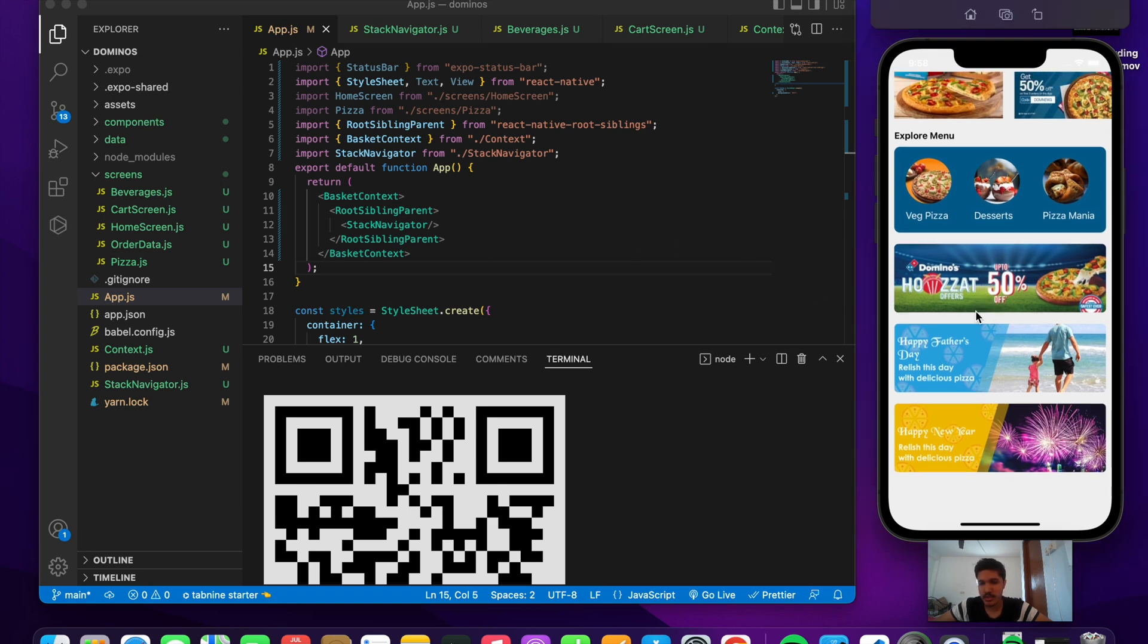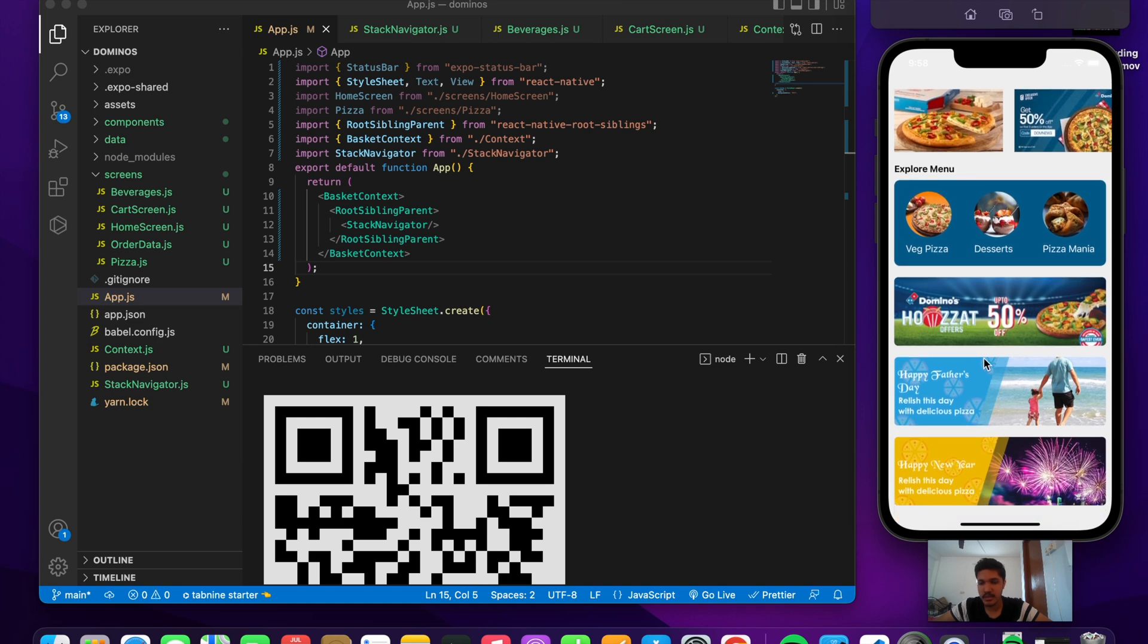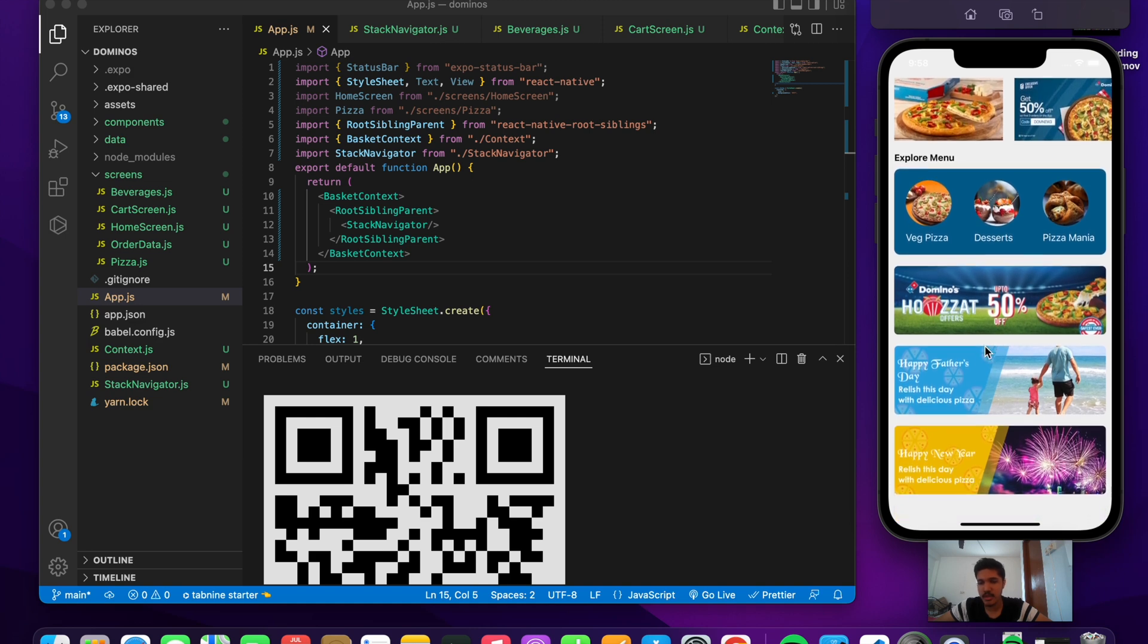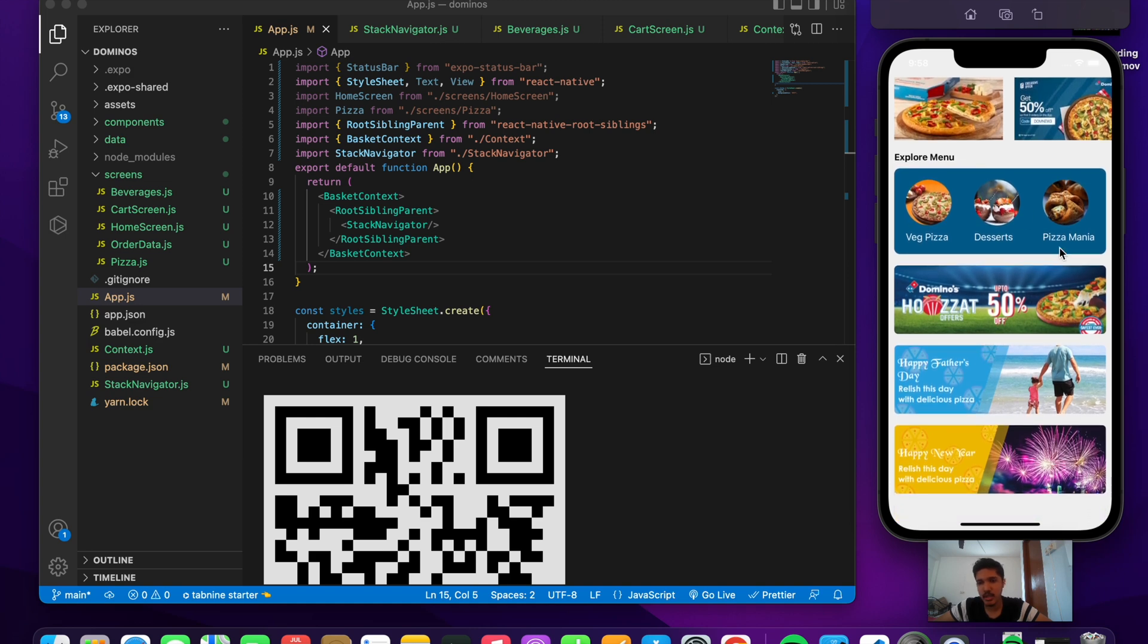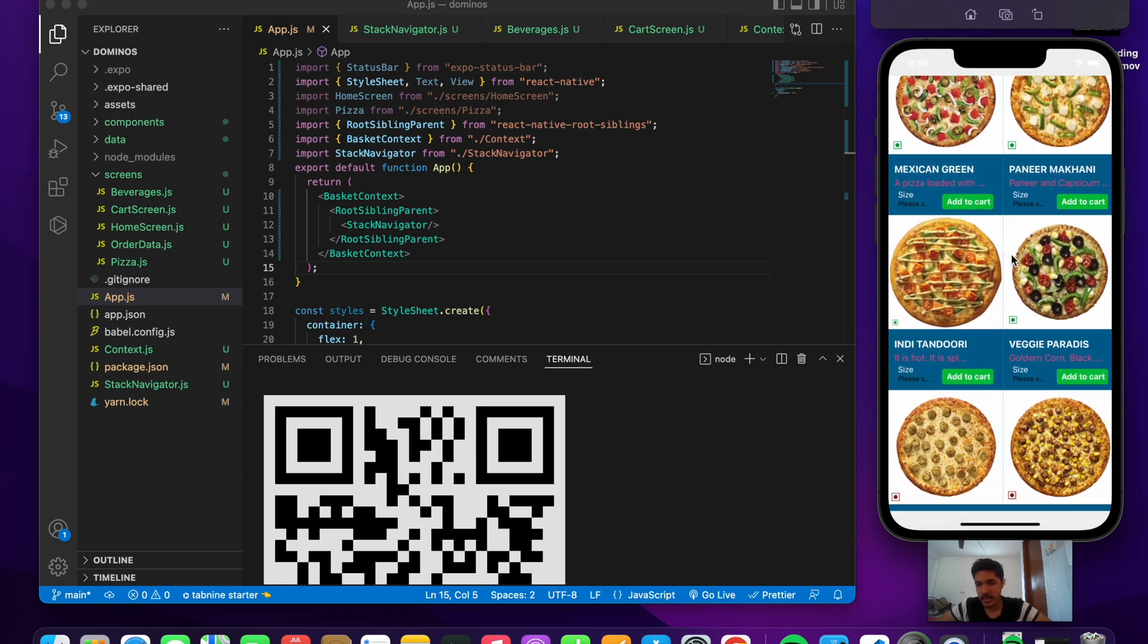Let's check out the demo. This is the initial screen, the home screen. It has several different components including the menu. Let's go check out the menu first. This is an array of pizzas that is being rendered.